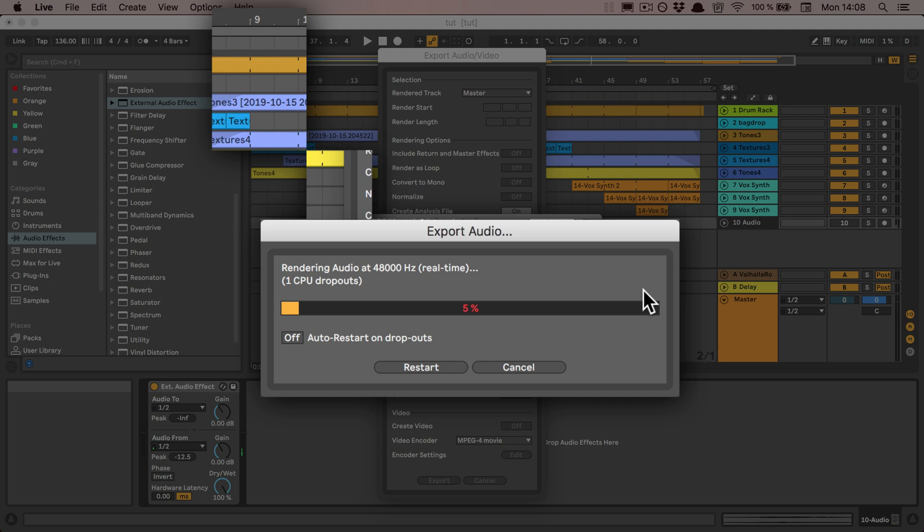Now you can just let it run through, and it's real-time so you can listen to it and you can see if you have any CPU dropouts or disk overloads.